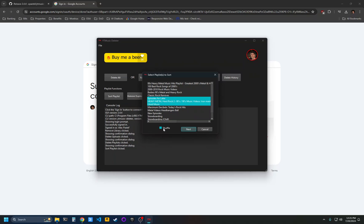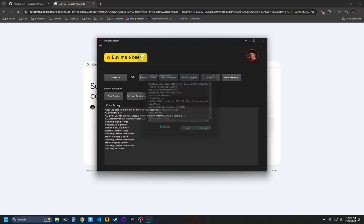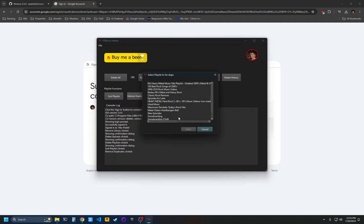If you click shuffle, it'll shuffle the playlist instead. And then remove duplicates is a feature that will remove duplicate tracks from your playlists.